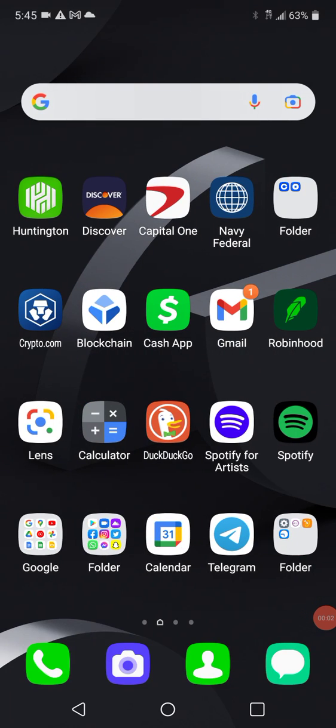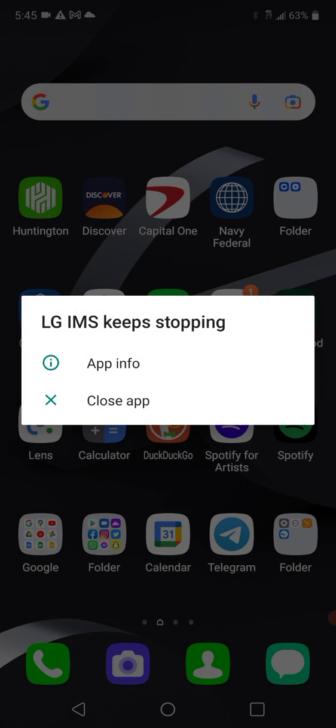Hey, what's going on guys? I figured I'd do this video. I know some of you guys have been having an issue with the LGs. This message keeps popping up.